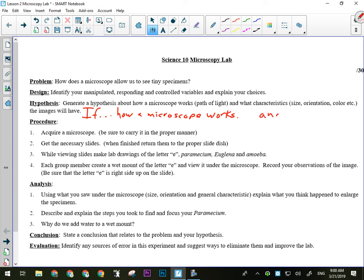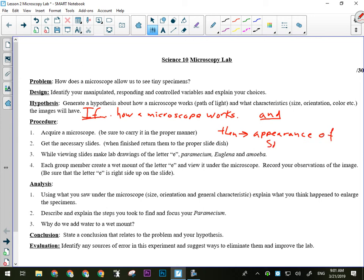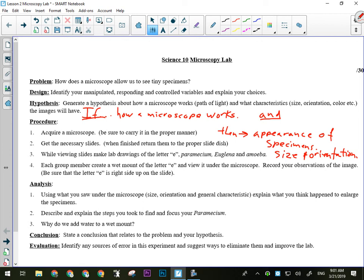The and part, as always, talks about the experiment itself. It's a brief summary. We're looking at different specimens under the microscope. The then part needs to talk about the appearance of the specimens. And I would include things like size and orientation in my description of the appearance of things under the microscope.